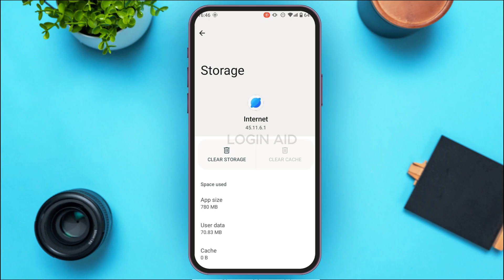You'll be led to the Storage interface. You'll find two options: Clear Storage and Clear Cache. Tap on the option Clear Cache. After that, the cache of your application will be cleared and your problem should be fixed. But if your application is still not working, continue to the next step.